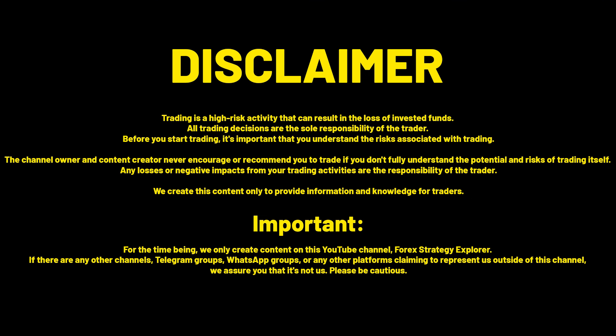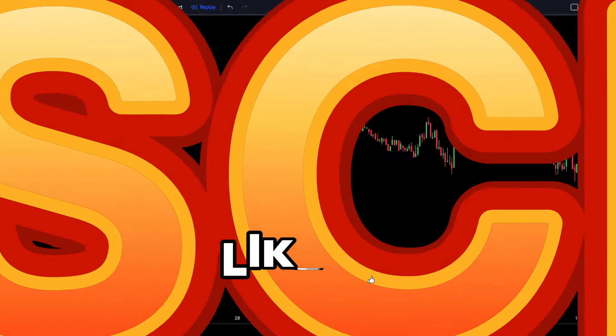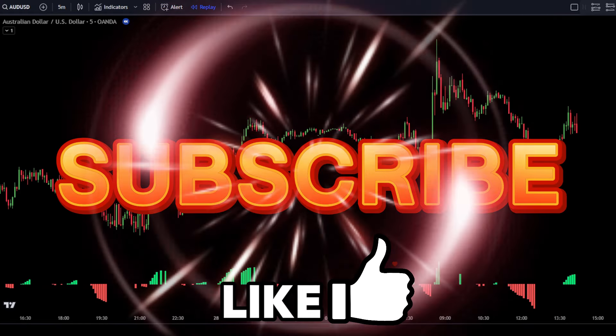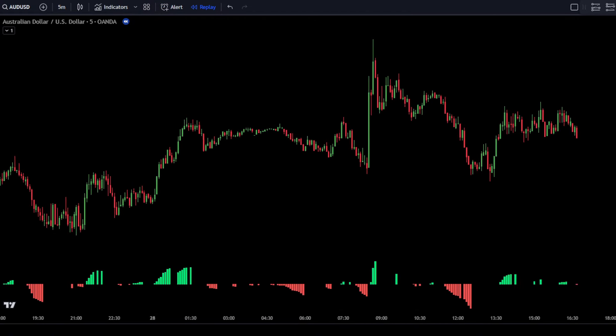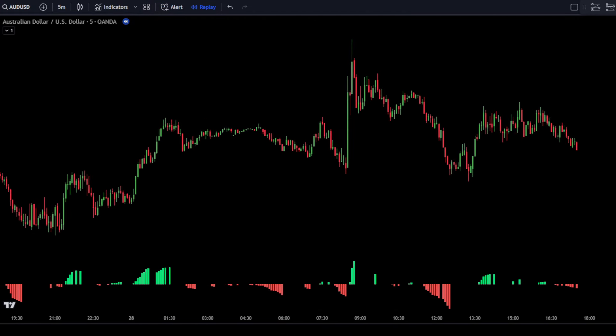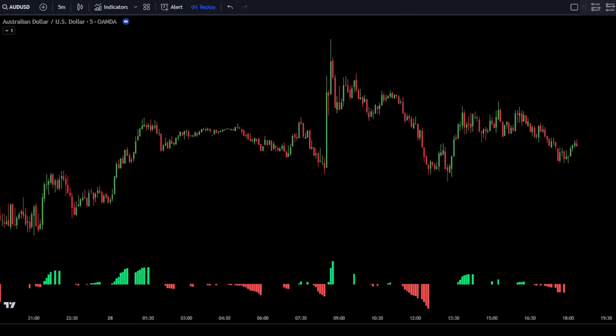Always maintain good money management and control your trading psychology. Click like and subscribe if you enjoyed this video. That's all for now, and see you in the next video.